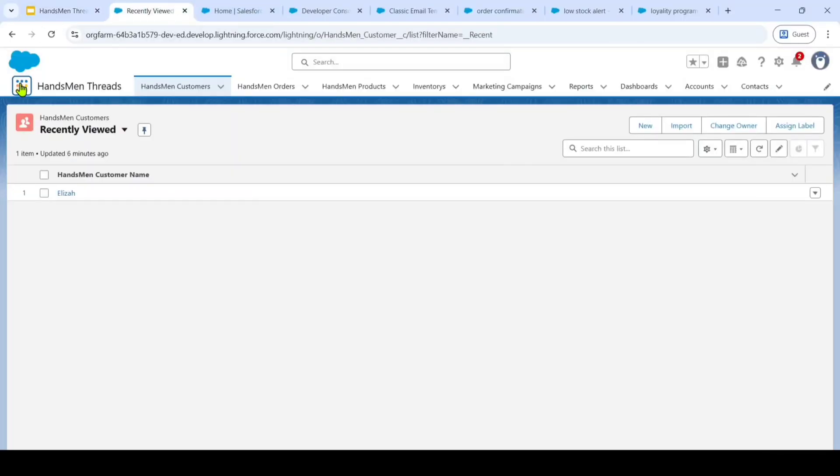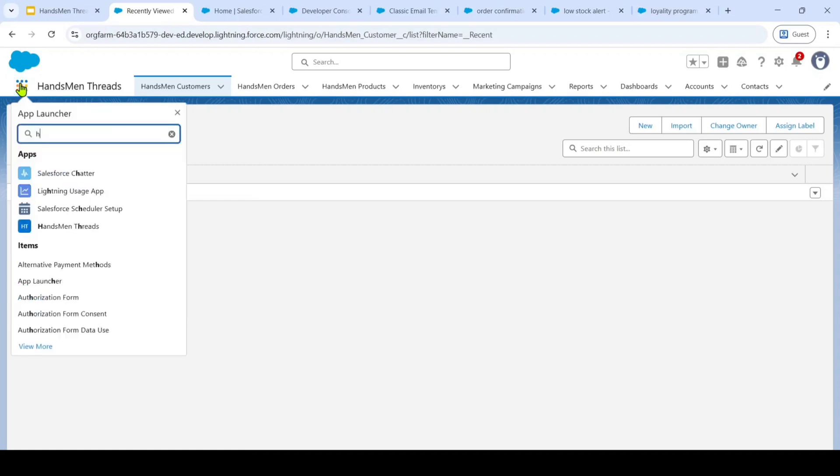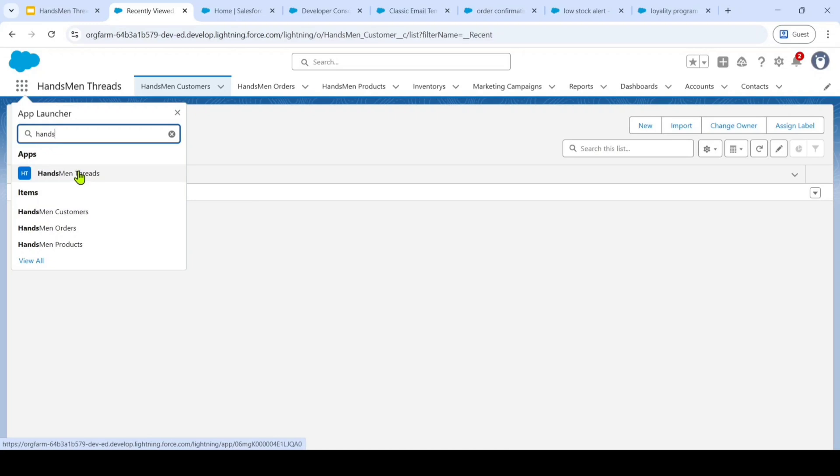In this app launcher, we have our dedicated Handsman Threads app. Here it is. This app serves as the central hub for all our operations. Within this application, we have utilized a combination of standard and custom objects to manage our business effectively.